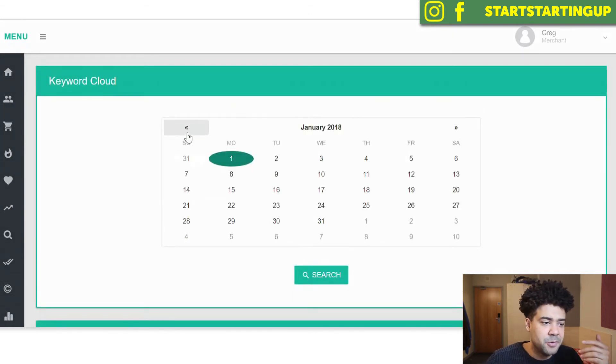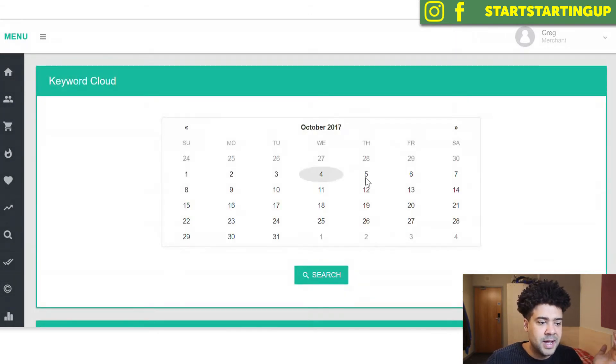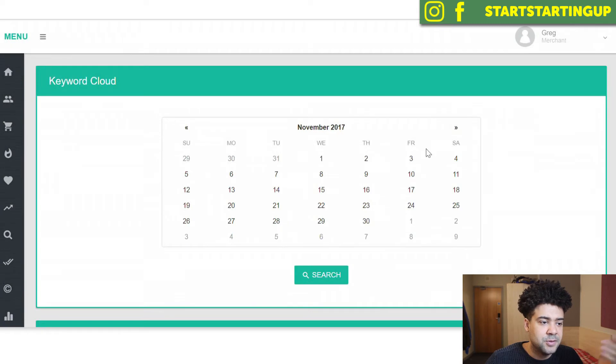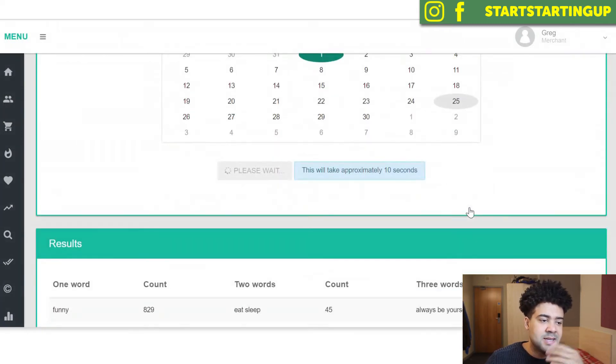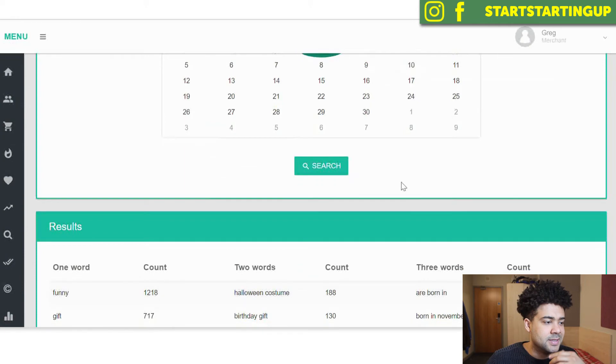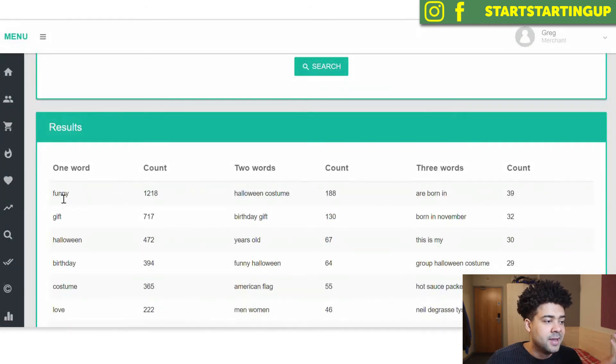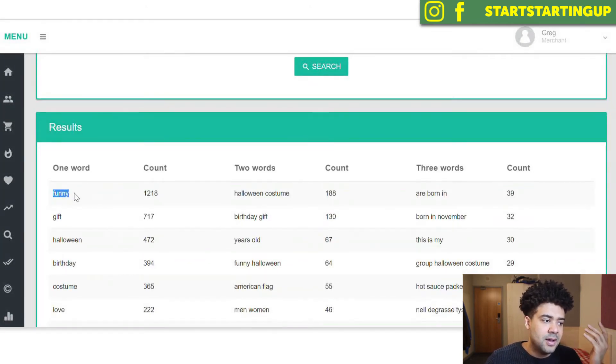And just for another example, we're going to go back a bit further back. So let's go back to November 1st, get some more data, takes approximately 10 seconds. And we can see funny is a consistently popular search term on Amazon Merch.